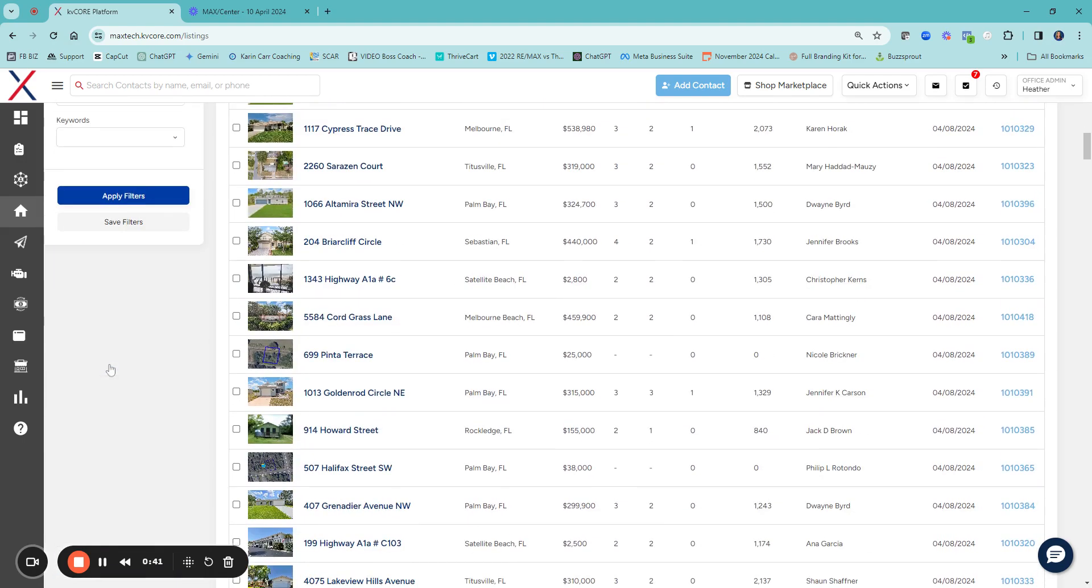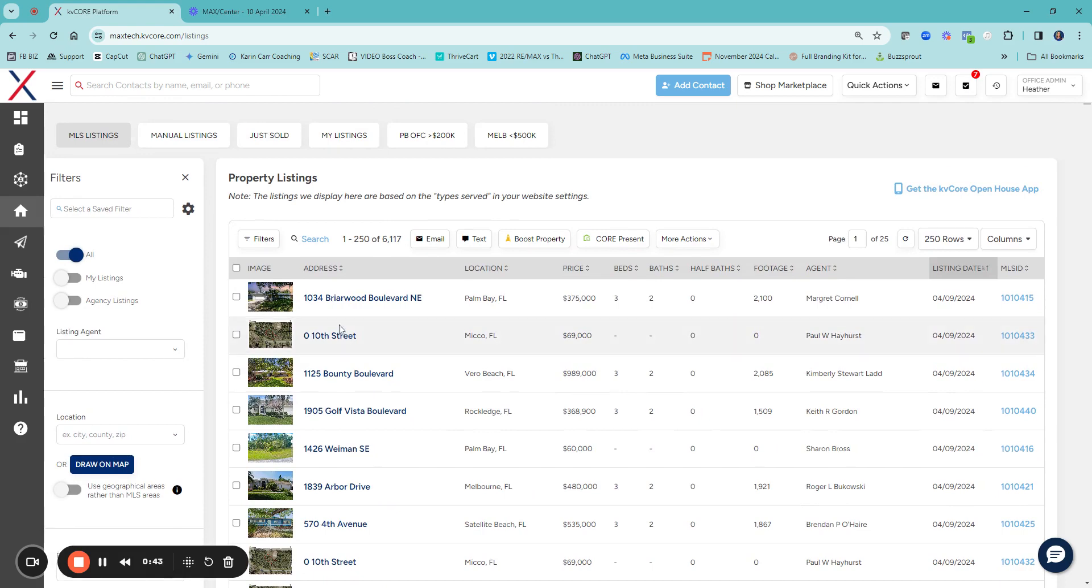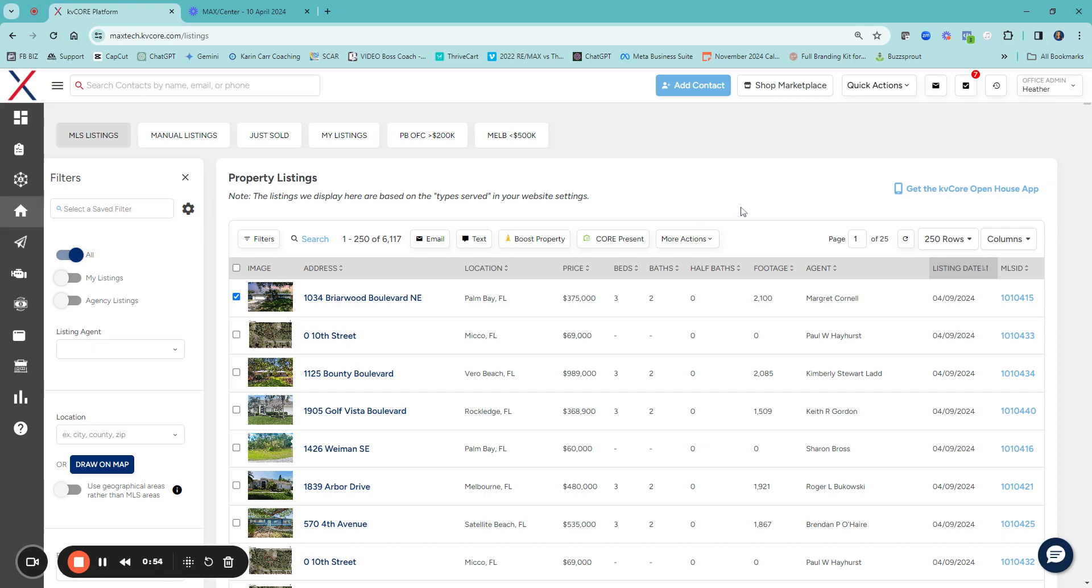Or you can just do searches right here, but you can pick any listing that's in your entire MLS and then come over and use the property boost to go ahead and use that property boost on other agents' listings.